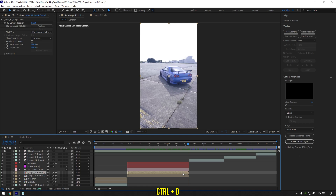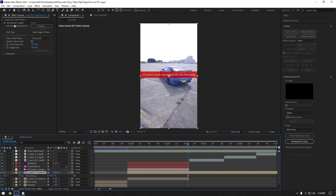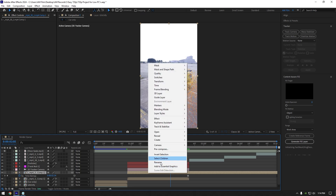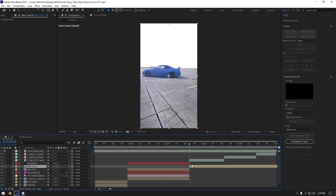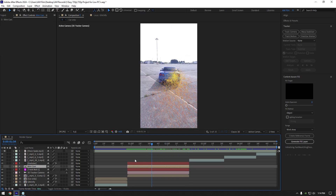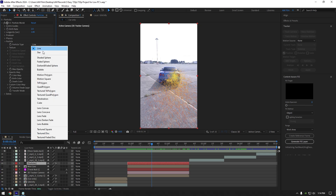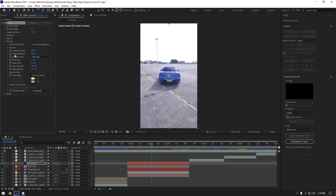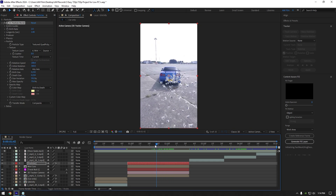Duplicate your clip, right click on it, go to Time and select Freeze Frame. Delete the 3D camera tracker on it and rename it to 'mini cars'. Move the mini cars layer below particles and cut that layer as well. Make sure to toggle off the mini cars layer and select the particles layer. Expand particles and change the particle type to textured quad polygon. Expand texture and change the texture layer to the mini cars layer. Now we have that mini cars effect in our video.